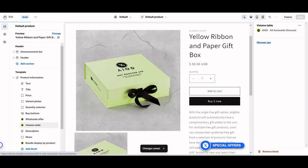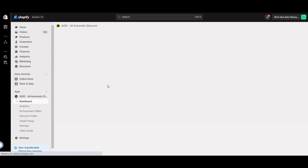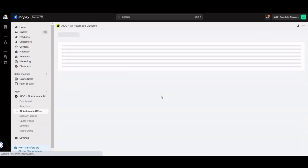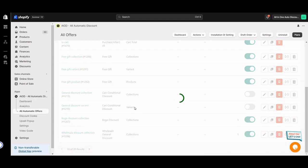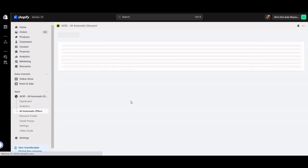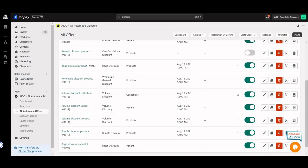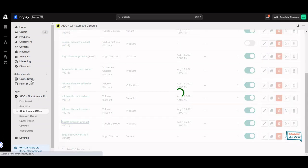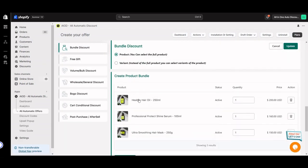Now we are going for the all-in-one automatic discount. Find the bundle offer — for testing you can see here I have a bundle product like a bundle offer, bundle discount by variant, and bundle discount by product. I'm going to go for that.